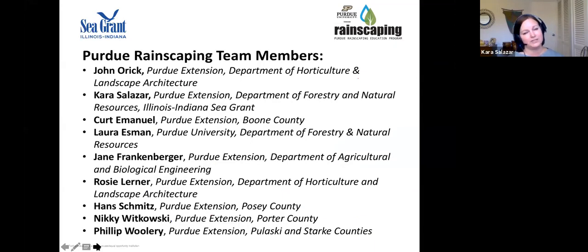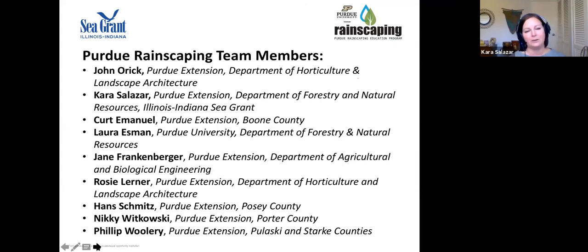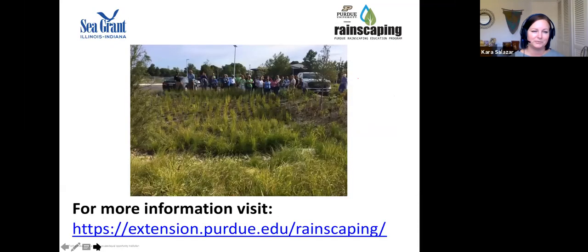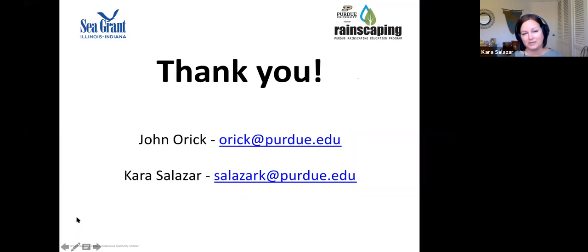The Rainscaping Education Program team is a multidisciplinary group from Purdue Extension campus and county offices throughout Indiana. Please reach out to any team member with questions about rain gardens and rainscaping, and visit the Rainscaping Education Program website for informational videos, contact information, and additional educational resources.